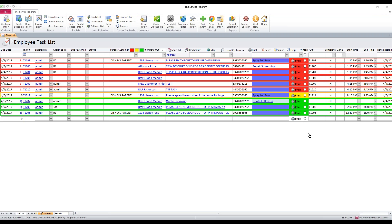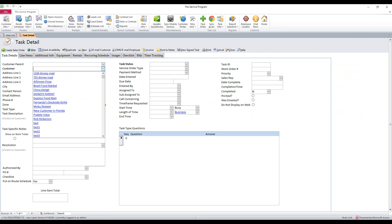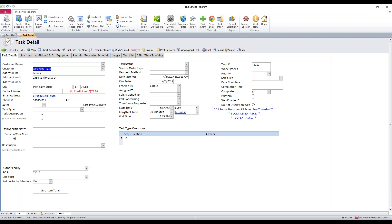We're going to talk about creating a task with a task type and what the task type is used for. If we hit create task here, we're going to go ahead and create a new task, and then we can attach a customer to that task — say we're creating one for Alfonso's Pizza. Task types can cover a wide range of industries: we may have an extermination company, a plumbing company, or a lawn service. Basically, if somebody calls and needs you to come out one time to look at something special, we have these things called task types.